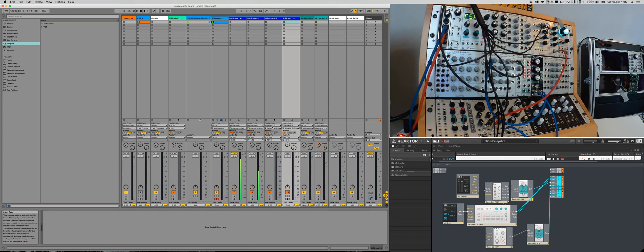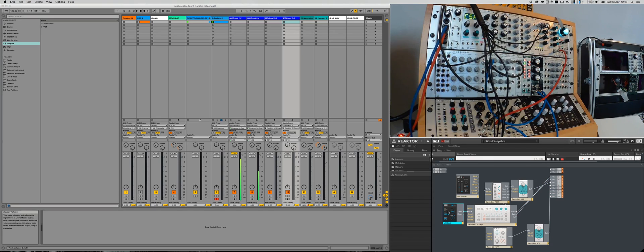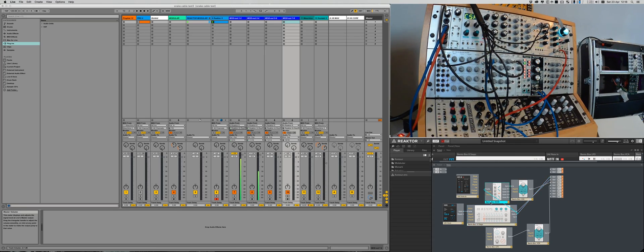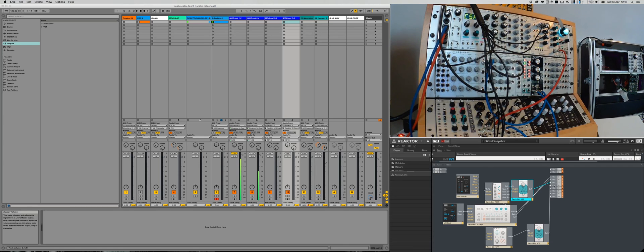These will all be routed to the external outputs of my Motu 16A. And as you can see I created a small patch, there's a clock which is synced to Ableton, the gate is going to a sequencer, then the sequencer is sending pitch to output 3, gate to output 4, the gate is also being sent to an ADSR, which then in turn will be sent to VCA, and the VCA is going to output 5, also got a LFO going into the VCA, and that's going to output 6.